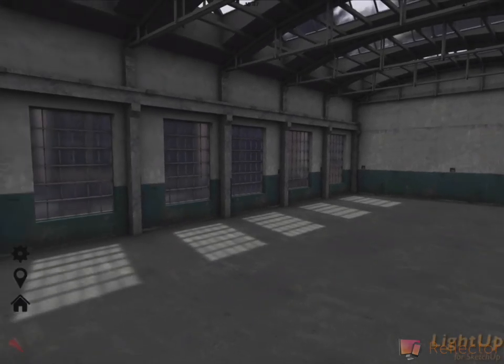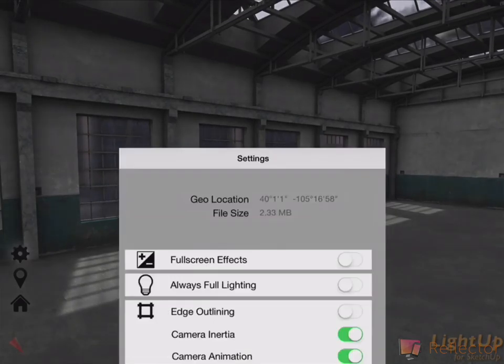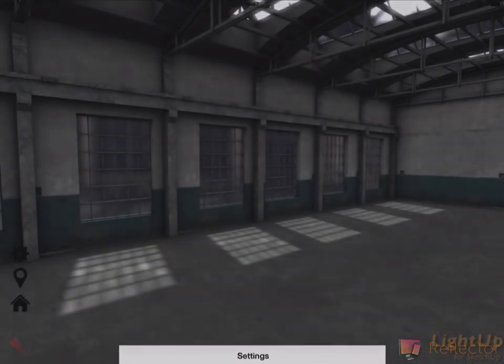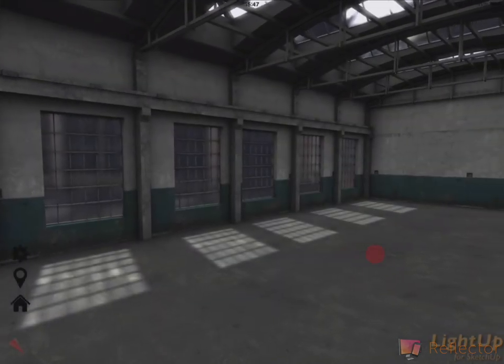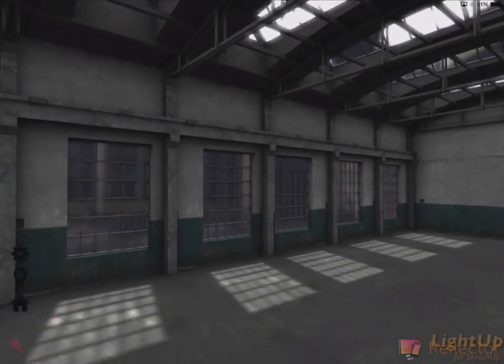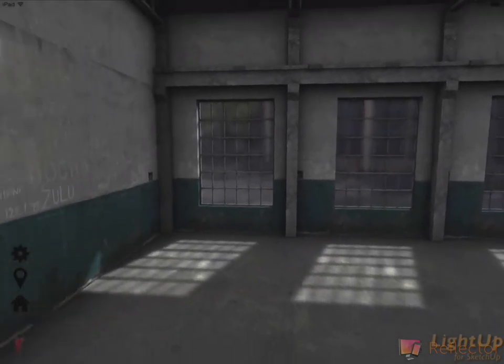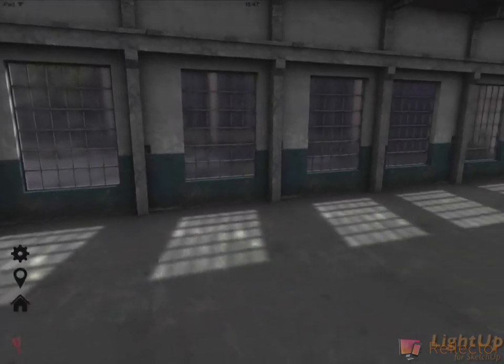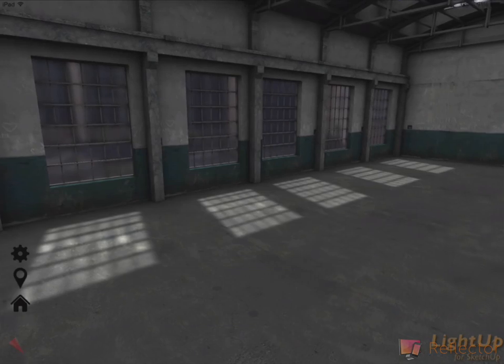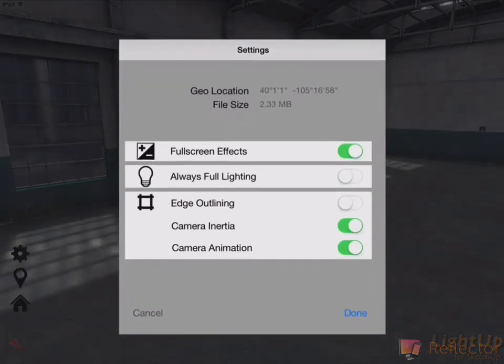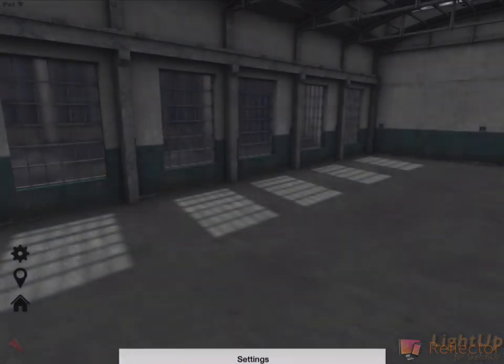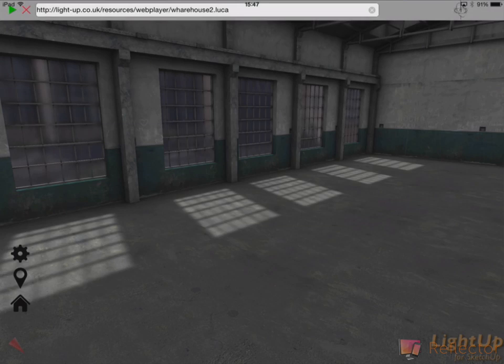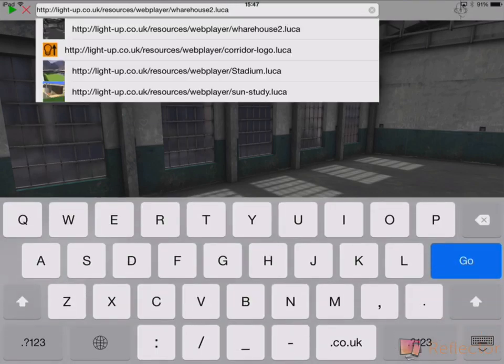I've got various things like full-screen effects I can turn on so I can get bloom and all those sort of good things. If I just load a larger model like this football stadium or soccer stadium.